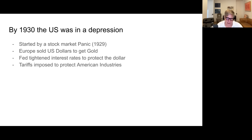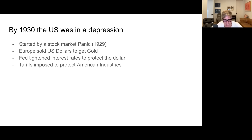Seven years later in the US, we had gone into a deep depression, started of course by the 1929 panic. At that time, Europe was selling US dollars to get gold out, because the US dollar was backed by gold. The Americans were very concerned about all the selling of US dollars, so they tightened interest rates to protect the dollar and imposed tariffs to protect American industries. The combination of these high rates and tariffs basically choked off America and made sure we weren't going to recover from the stock market panic.